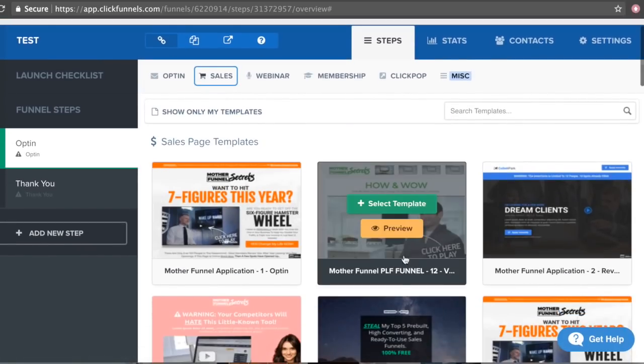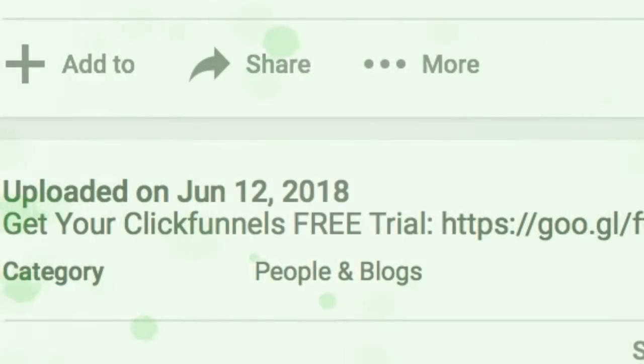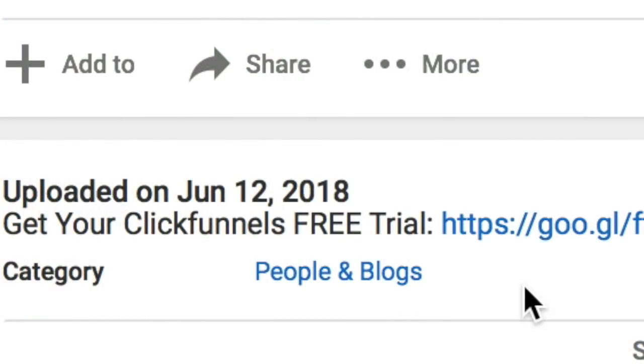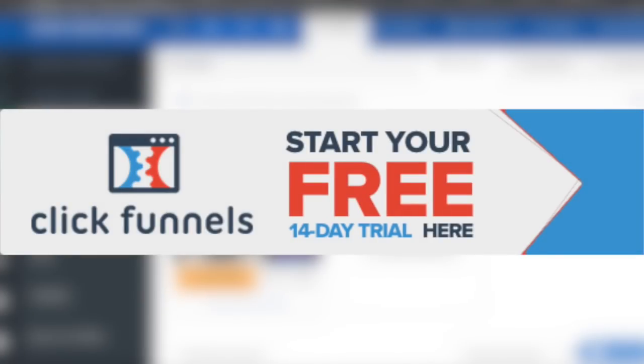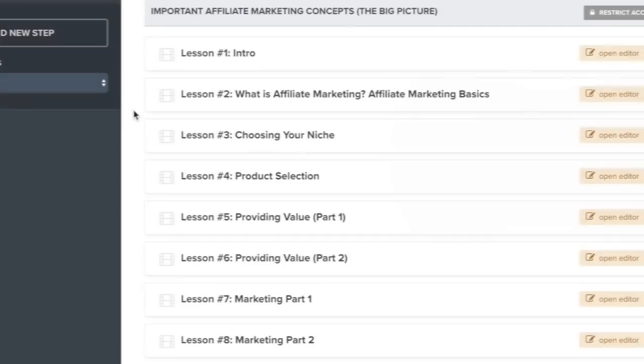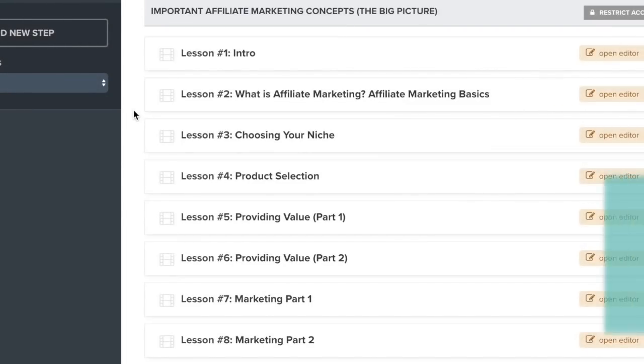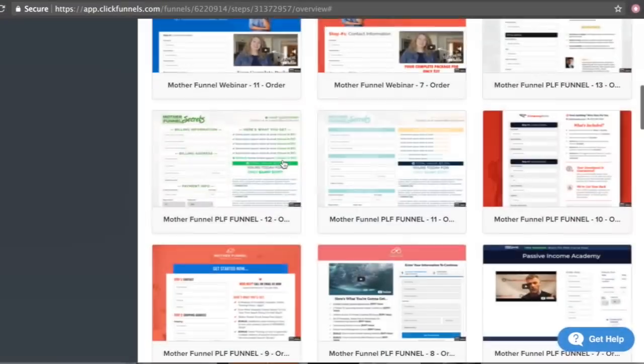Before we continue, I want to strongly recommend that you click the link in the video description down below so you can try out ClickFunnels for free by getting their 15-day free trial. This way you can get started now and not worry about any expenses because you can try out ClickFunnels for free using the link down below.